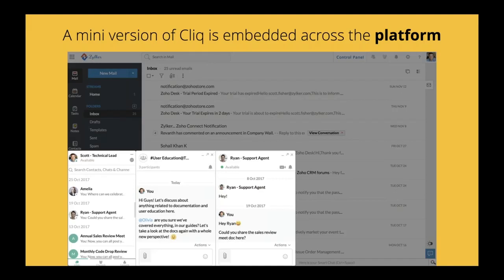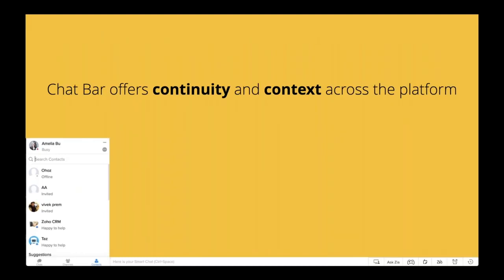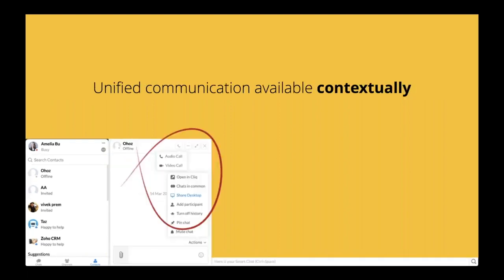What makes Cliq really powerful — and what turns it into a service as part of this operating system — is that Cliq is embedded in all of our different applications as a chat bar. So you can be in Zoho Mail, for example, and on the bottom you'll have Zoho Cliq available. You can have chats with your groups, channels, and individual people, and still do web audio calling, video calling, and conferences, all right from within that window. This provides additional continuity and context so you're not hopping between different tabs or applications.